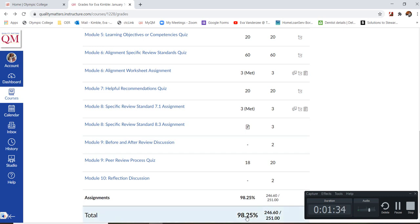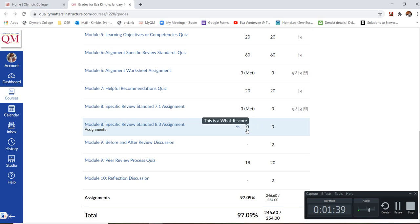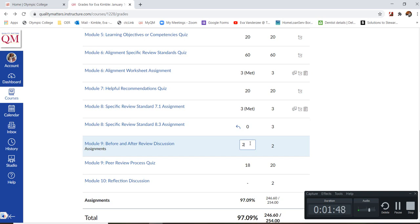But if I wanted to see what my score would be, say I want to see what would happen if I got a zero on this assignment, it will automatically change my grade. I can also see what would happen if I got a two on this and how it would affect my grade.